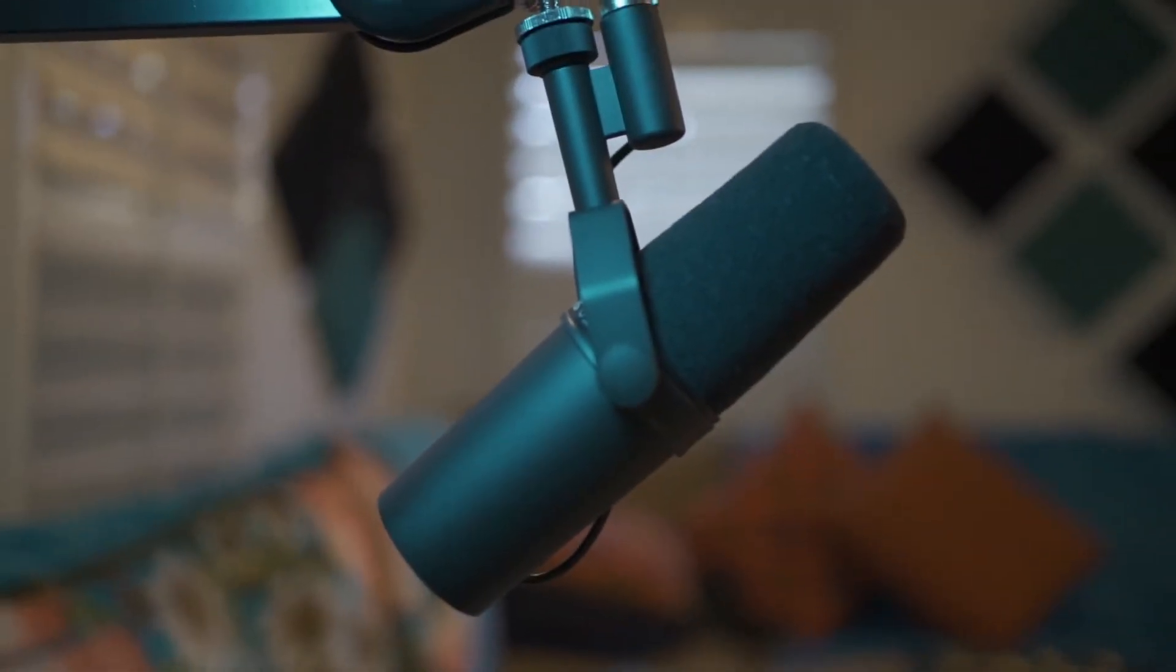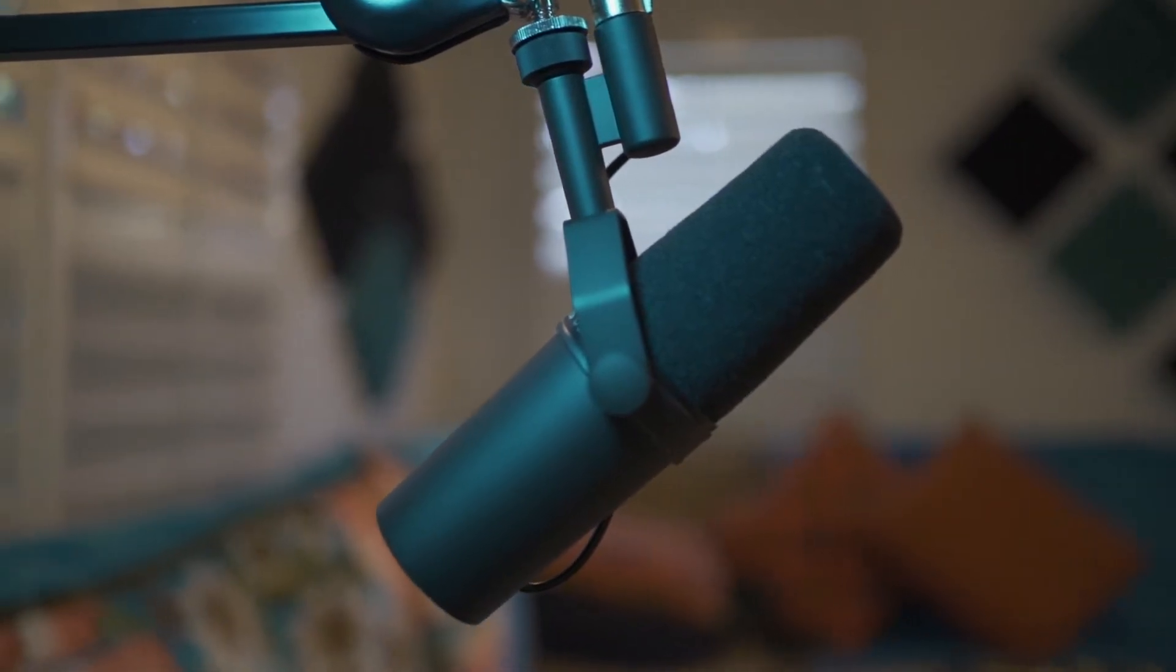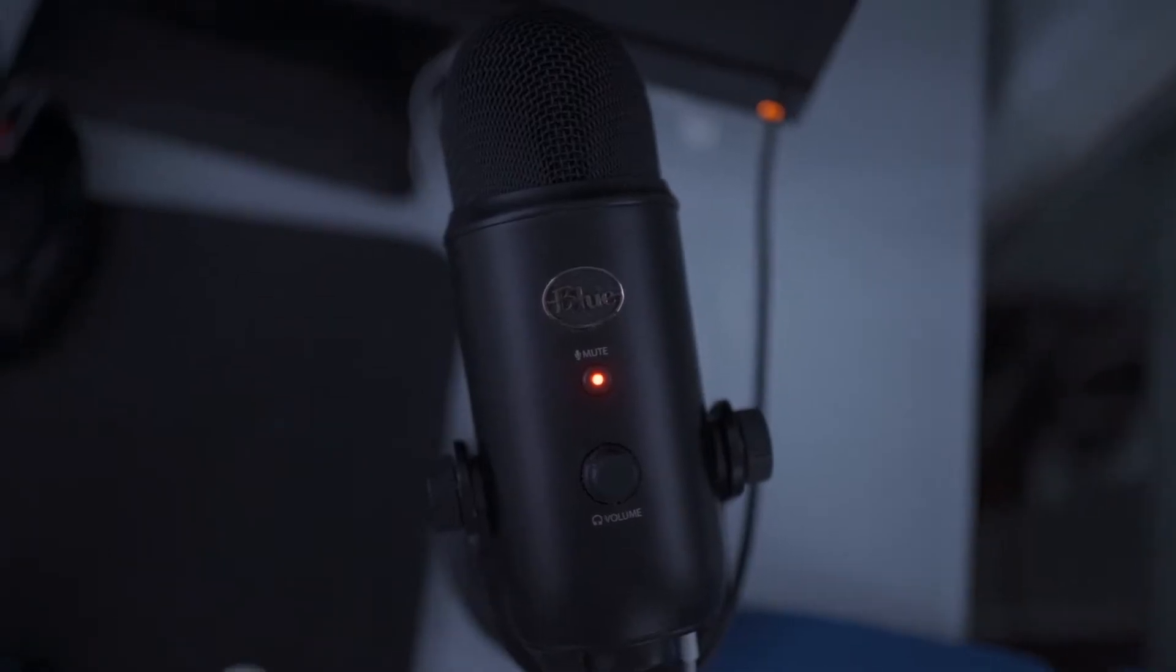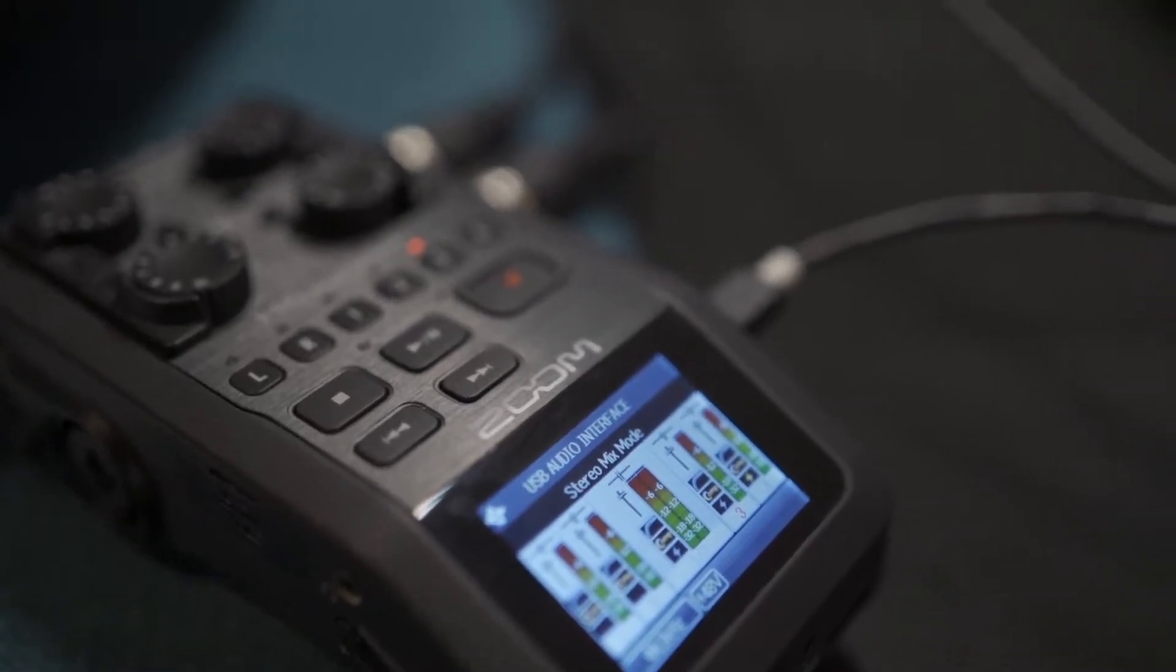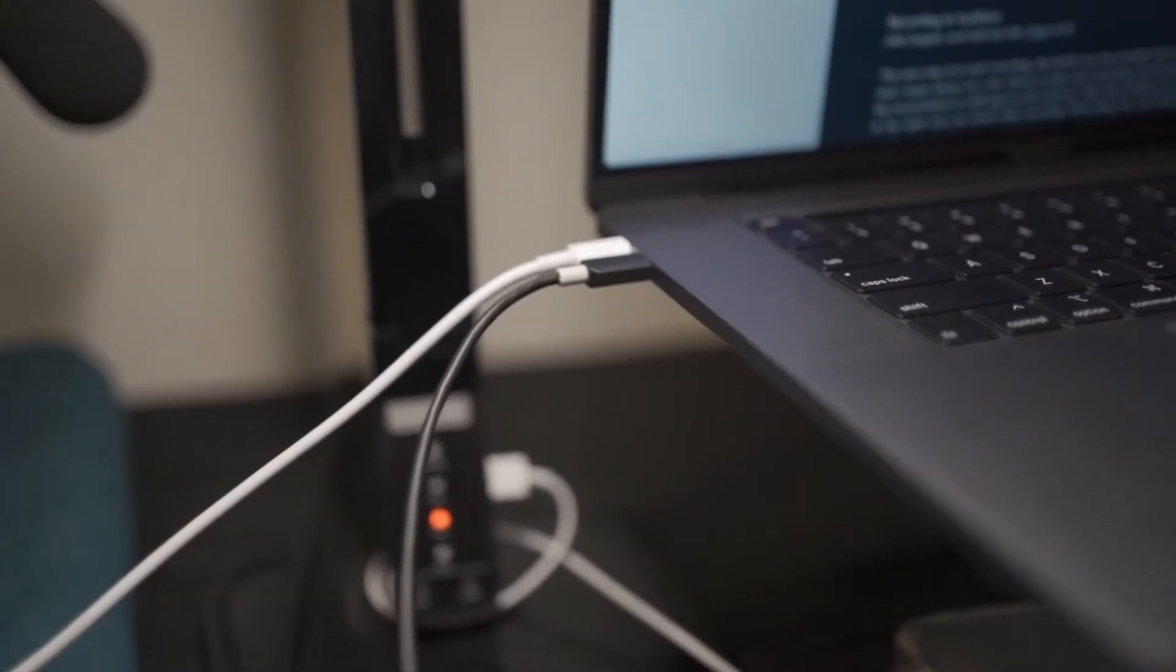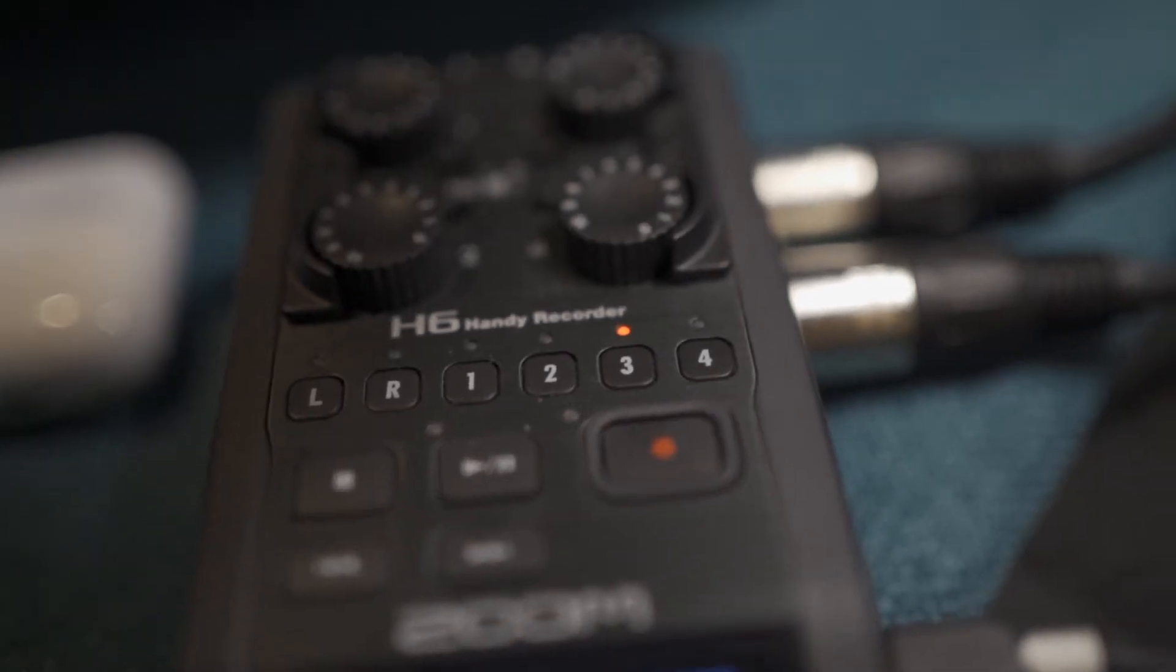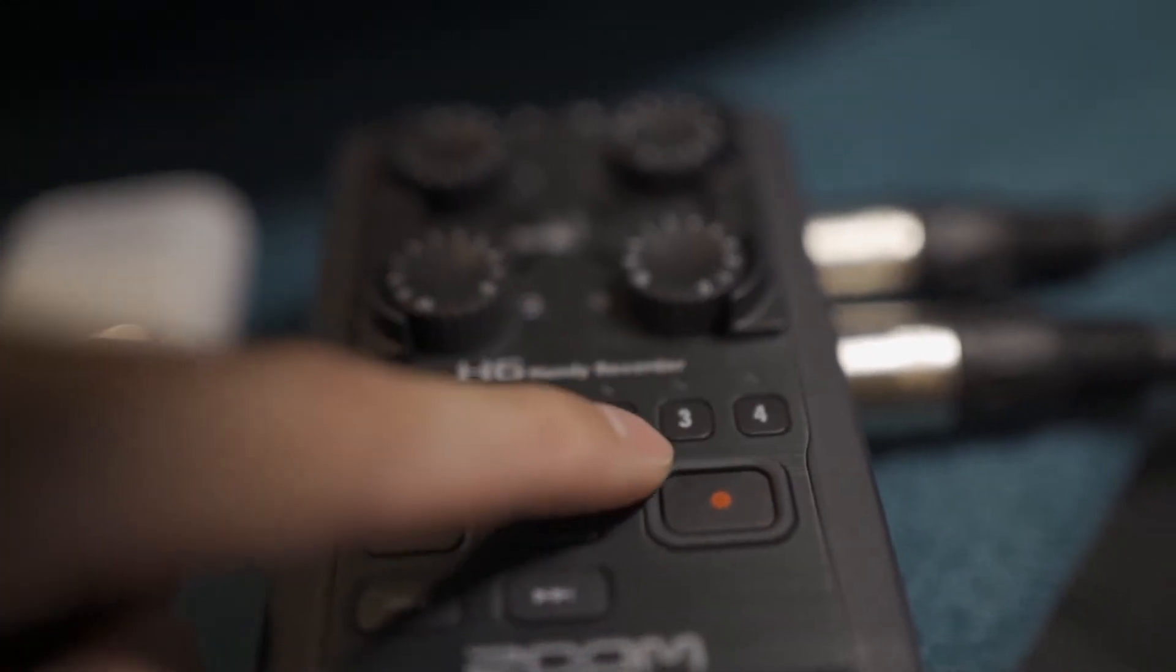So the first thing I do before even opening Audition is connect my mic to my computer. For a USB mic, all you need to do is plug it in directly. For a microphone with an XLR connection, you'll need to connect it to an audio interface or mixer, and then to your computer via USB. And for some audio interfaces like the Zoom H6, you'll need to arm the right channels as well.